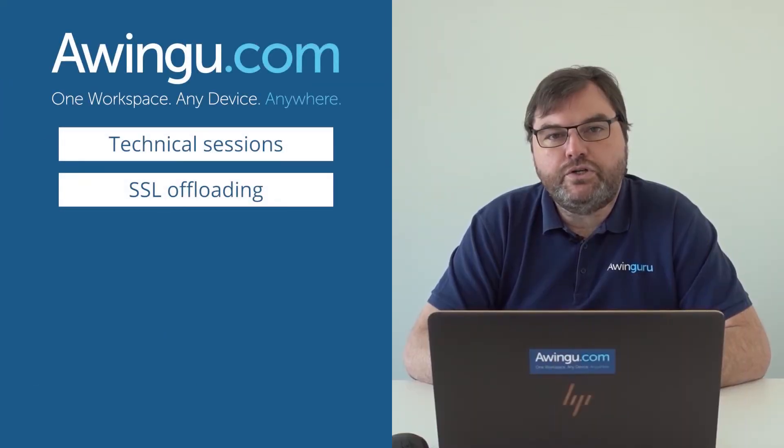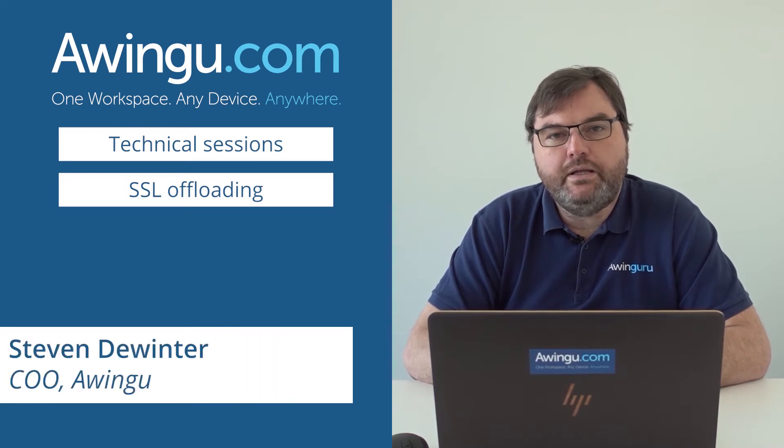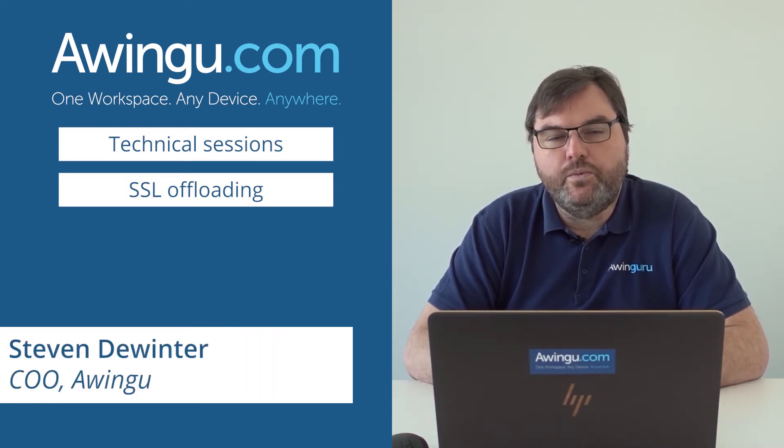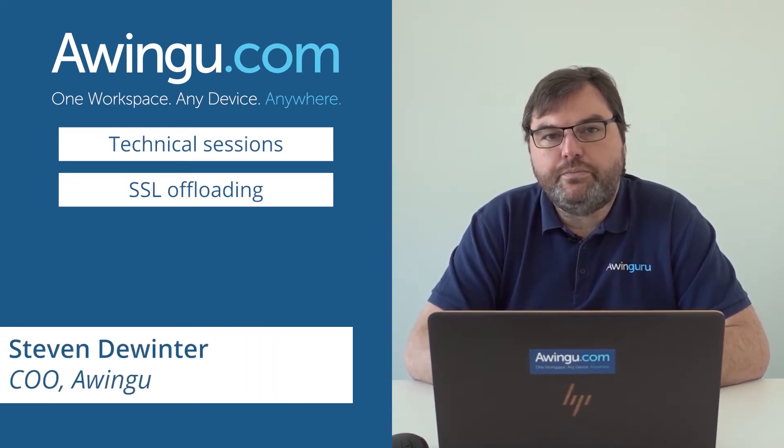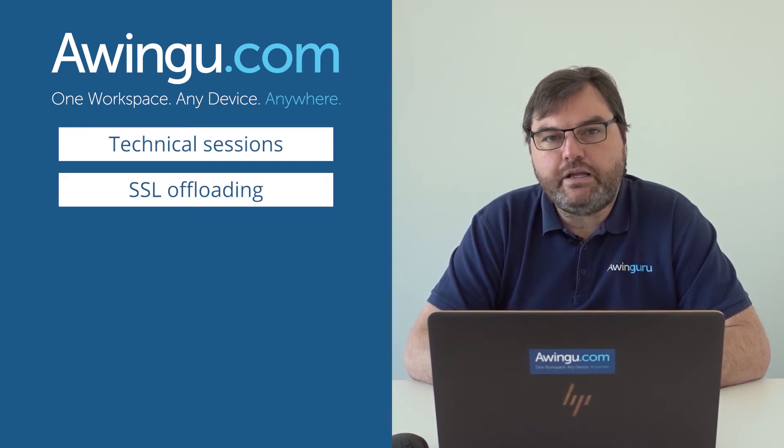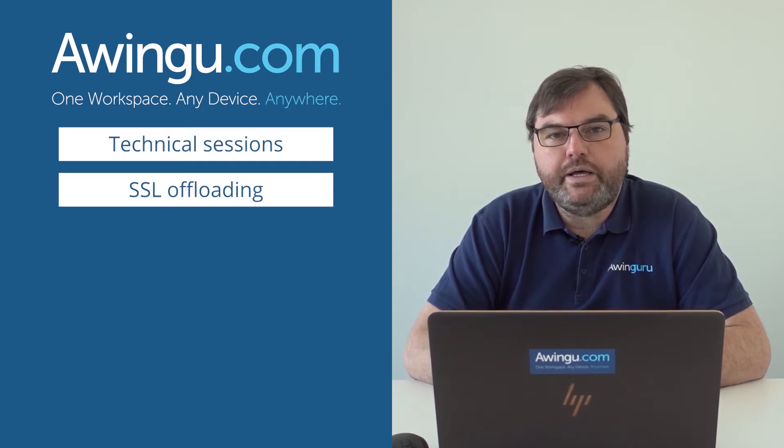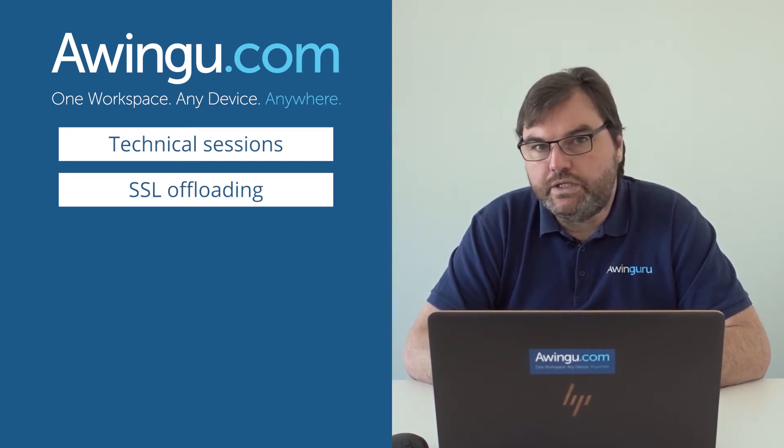In this video, we will show you how to enable SSL offloading for Awingu. As Awingu is 100% web traffic, there are several ways to do this.